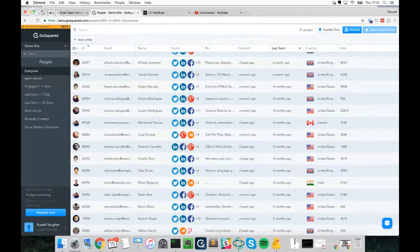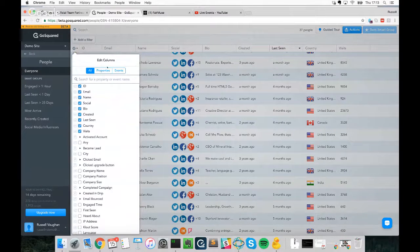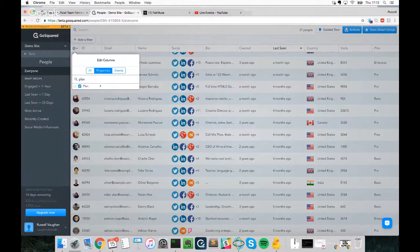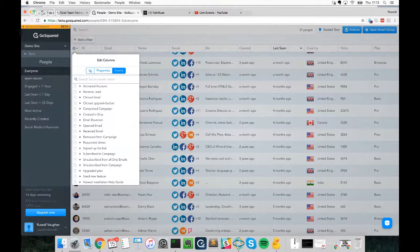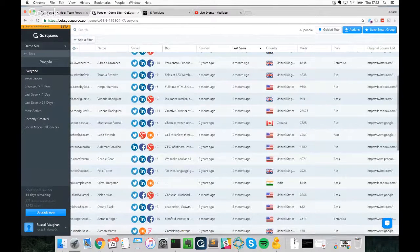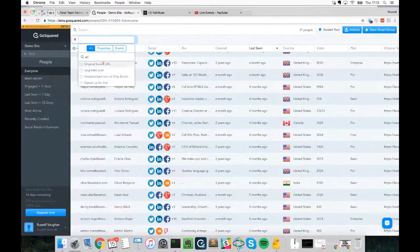We can use events and properties about your users to segment them based on common attributes. We call these Smart Groups — they update in real time whenever a new user matches the filters. For example, let's say we want to identify where our high-value users come from — users on our Pro plan. We click the gear toggle and type 'plan' as a user property, and also add 'source URL' as a column, almost like adding columns to a spreadsheet.